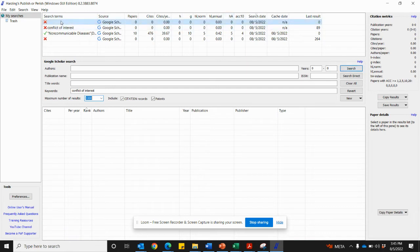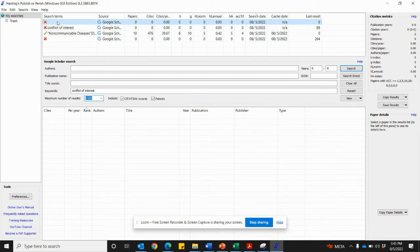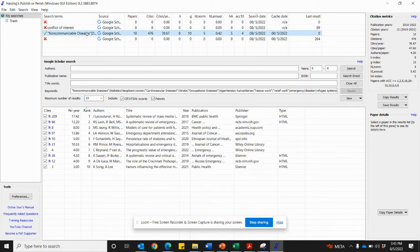I need an update for the Publish or Perish, Harzing's Publish or Perish. That's why I'm not able to run any searches now, but for a search that I have done previously,